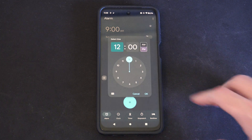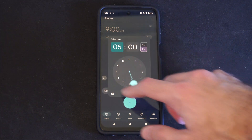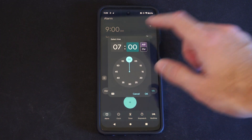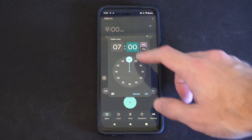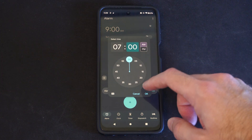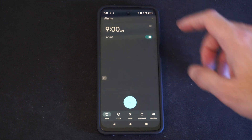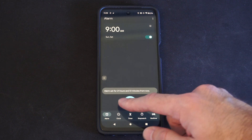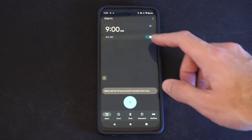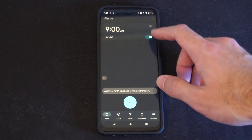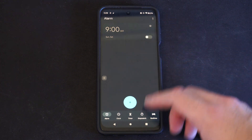Otherwise, you can make a new one down here. So just make sure you have the correct time on here. And then set it, and it will tell you when it's going to go off — 21 hours. So it's very easy to do.